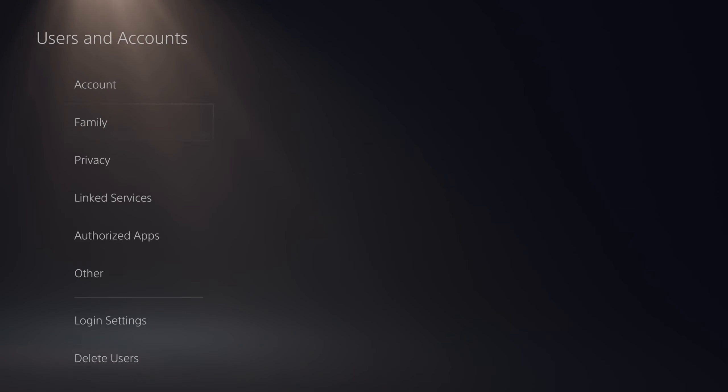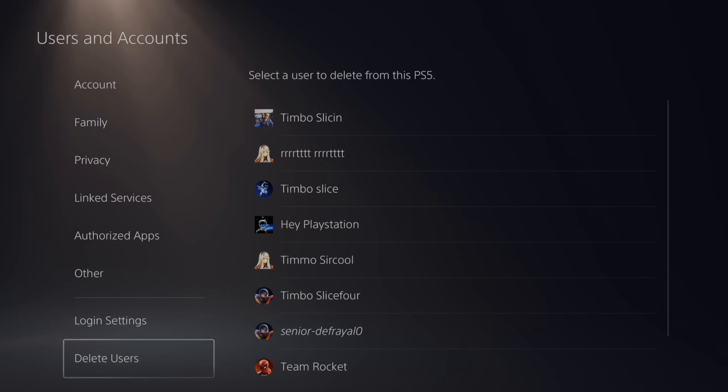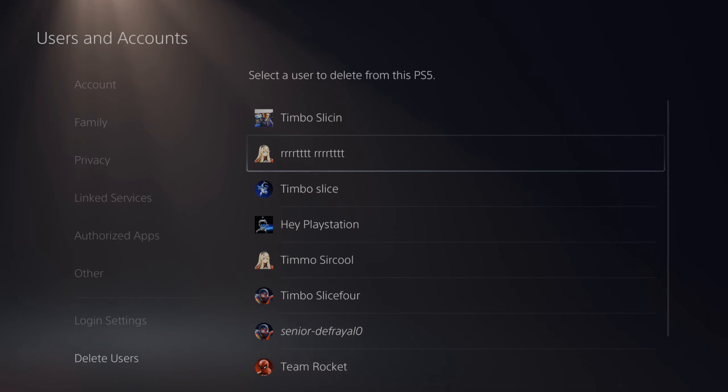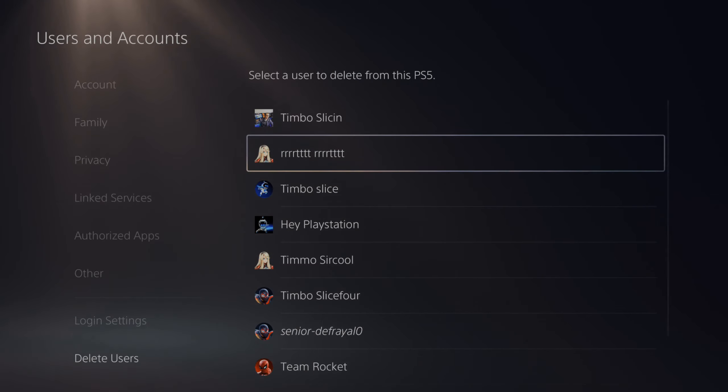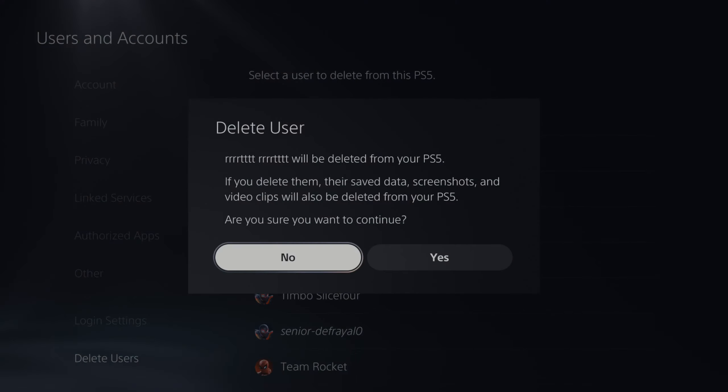Then under here let's go all the way down to the bottom where it says delete users. Then we can go to the right and select the account we want to delete. So let's delete this account by pressing X. It says delete user.